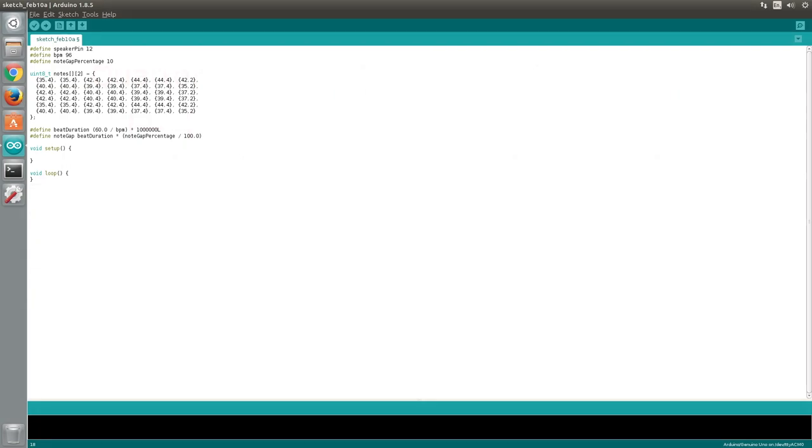Okay, now it's time to open the Arduino IDE. I've already written out some of the code for this project. You can pause the video and copy it out yourself now, or you can download the completed code for this project using the link in the description.